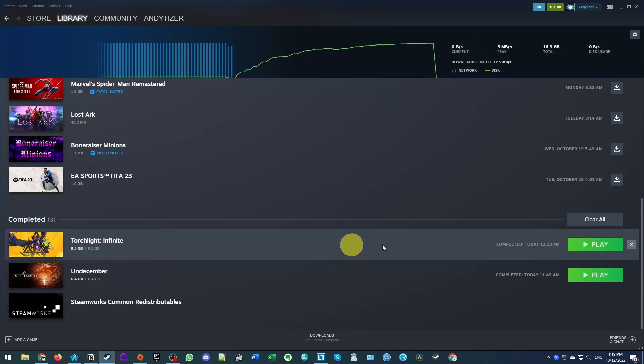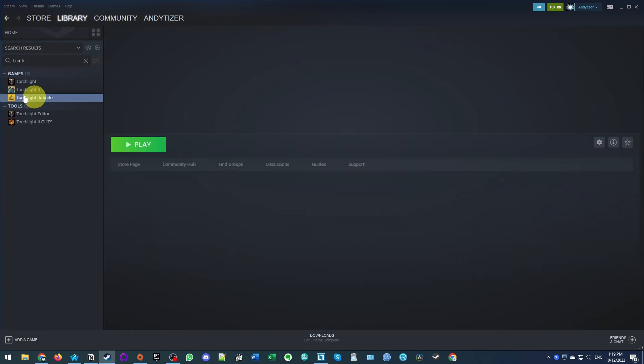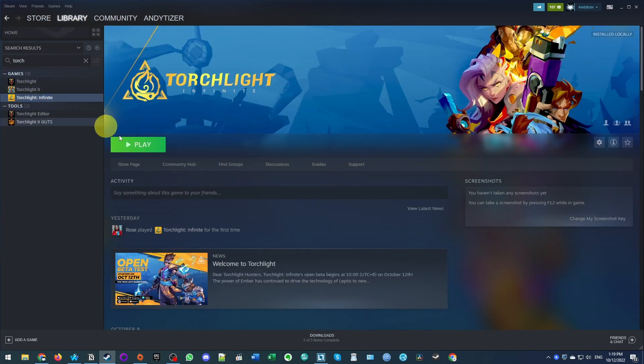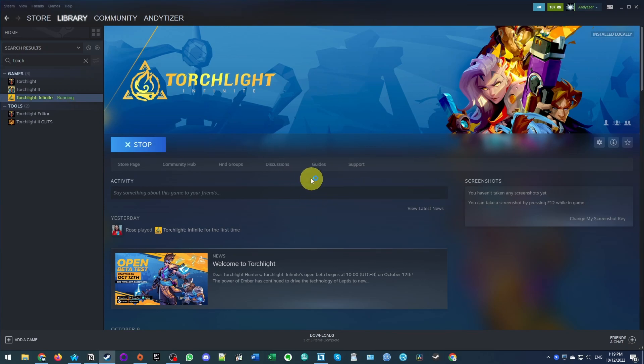So now that torchlight infinite has finished downloading, I'm going to press the play button or you can go to library and then find torchlight here. You can click on the entry in the library and then press play. So here it's doing the first time setup, installing the VC distributable. That's a dependency. And now the game has launched.